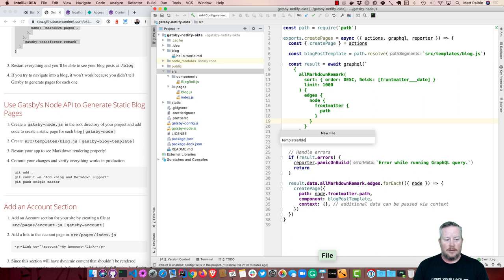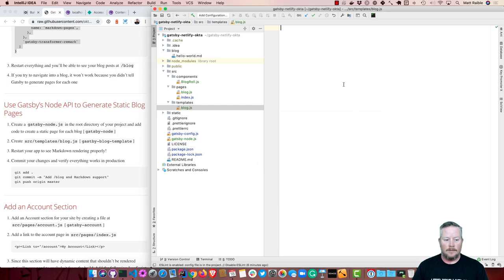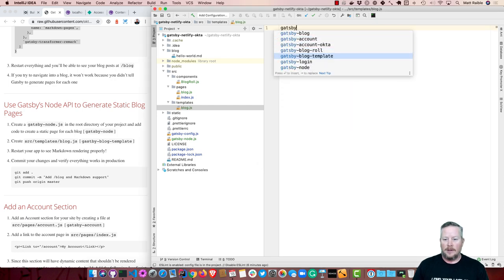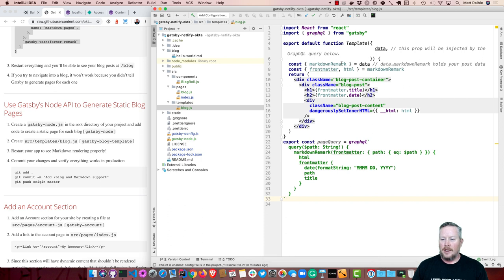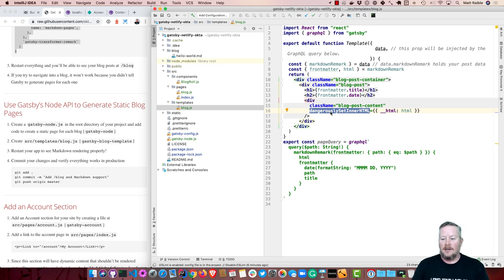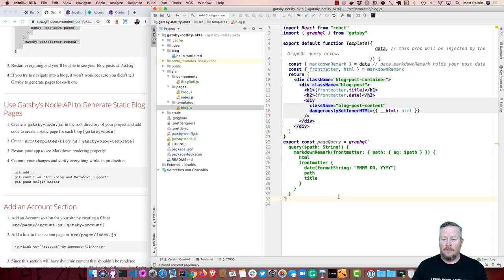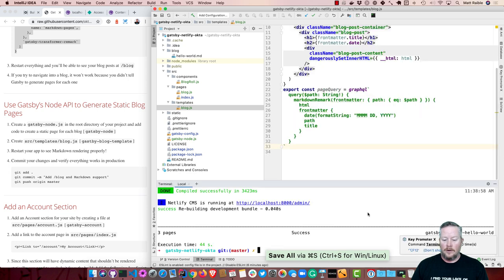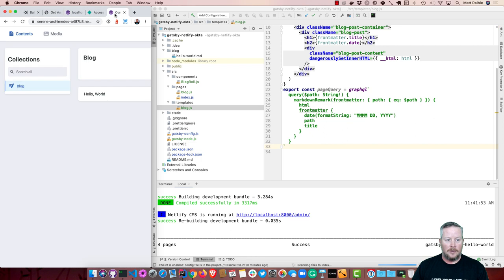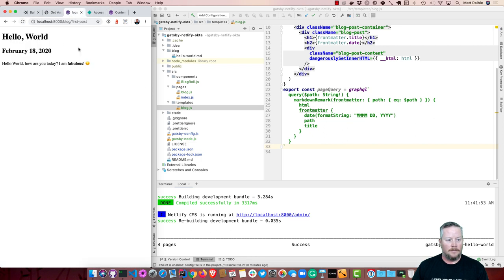Create templates, blog.js. And then Gatsby blog template. You can see here it just grabs the data, grabs a markdown from it, and then puts it in an HTML template, and uses one of my favorite named attributes, dangerously set, inner HTML. That's from the process markdown. And then this is the page query for it. And so now we should be able to restart and see our markdown rendered properly. Now we should be able to refresh this page, and it'll work. There we are. And our markdown is rendered.